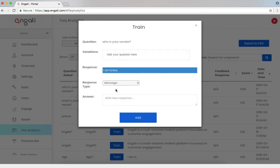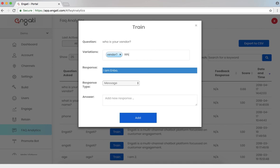I can click on the question, who is your vendor? Let's add some variations, like, vendor. Who is your seller?